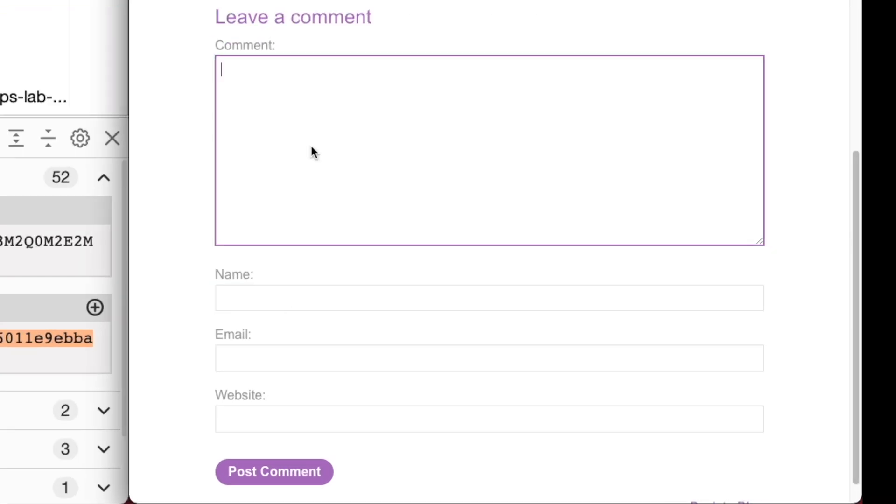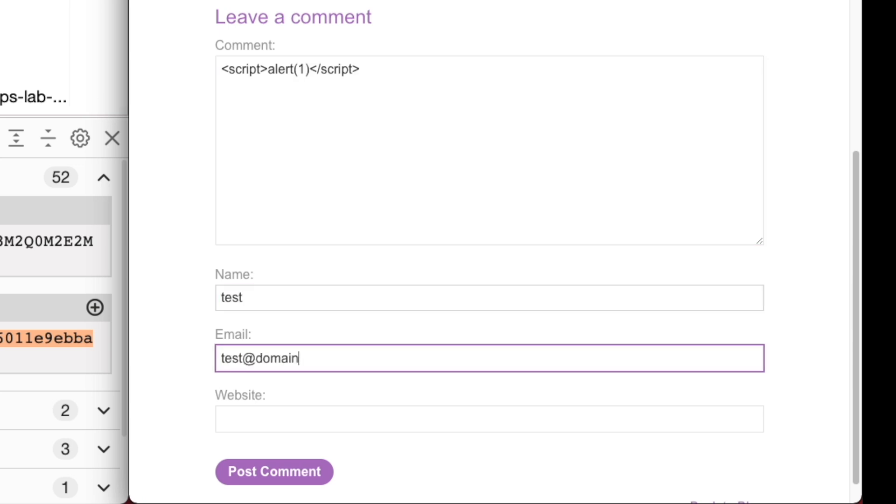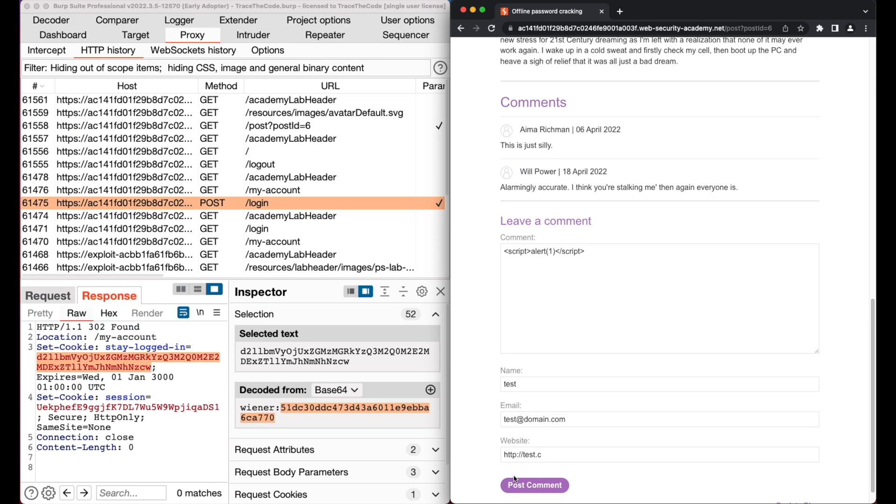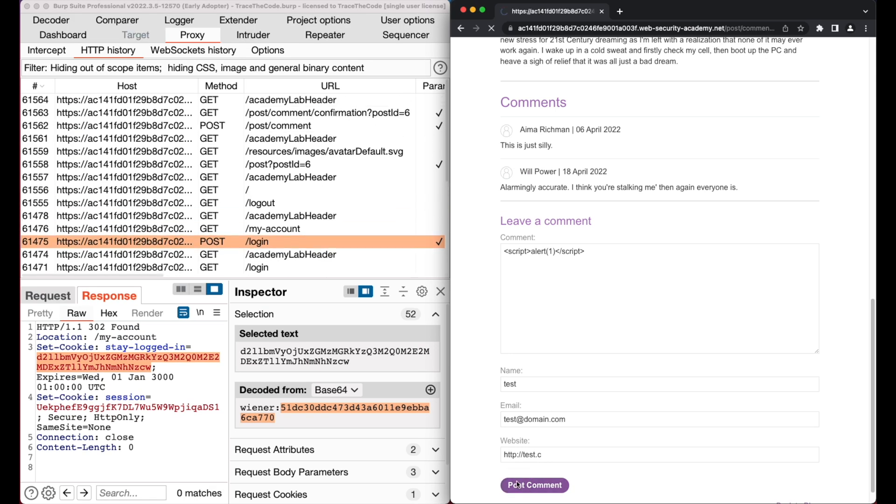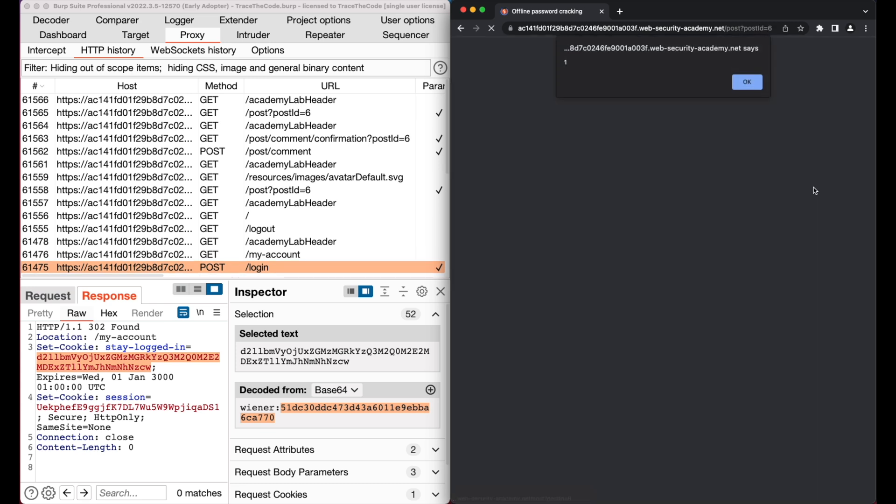In the comment field, we put a simple script and fill out the name, email and website inputs. Then we post a comment. So our comment containing a simple XSS payload is submitted. Let's go back to the same blog post. We get an alert box so the application doesn't perform any input validation on user input.